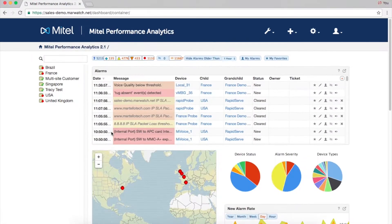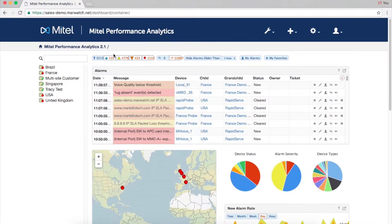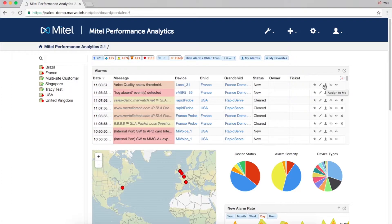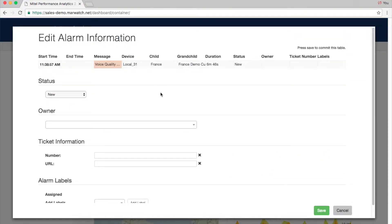Alarms are front and center on the dashboard and are color-coded by severity. There are many features that make alarm management easier — for instance, you can hide an alarm, assign it, or associate a ticket number to it. You can also silence recurrent alarms.